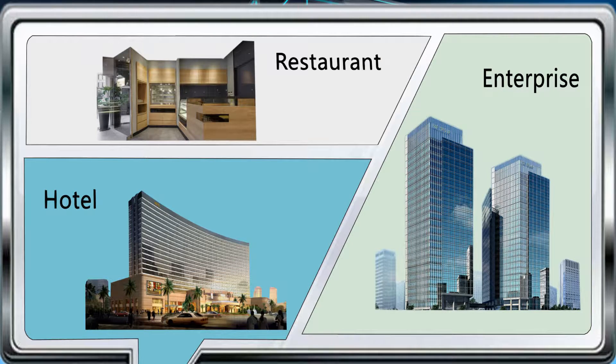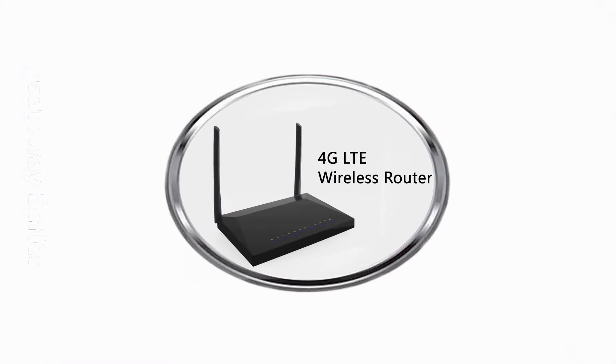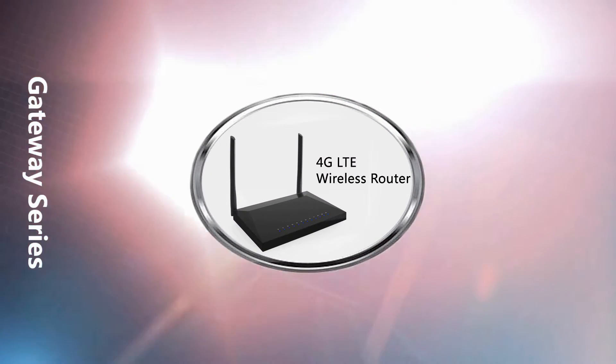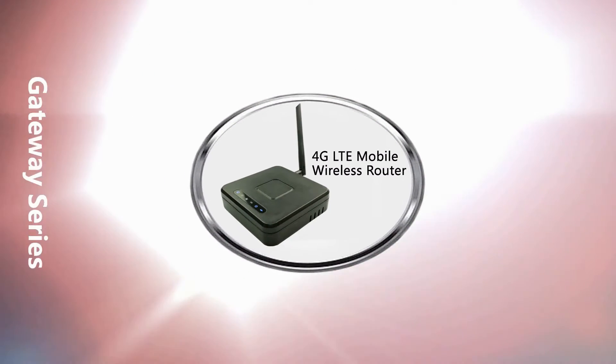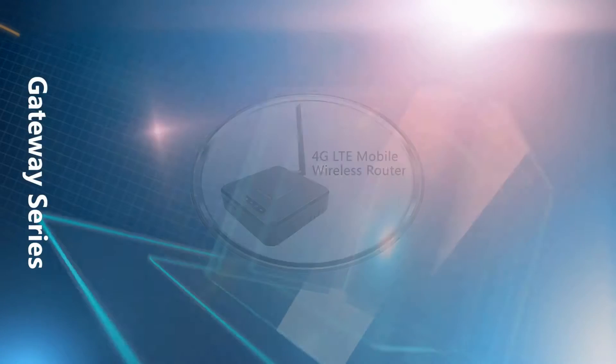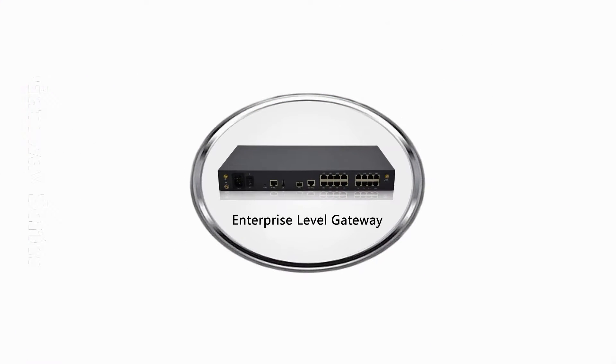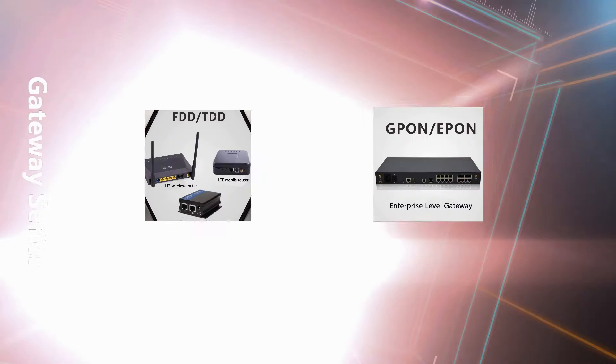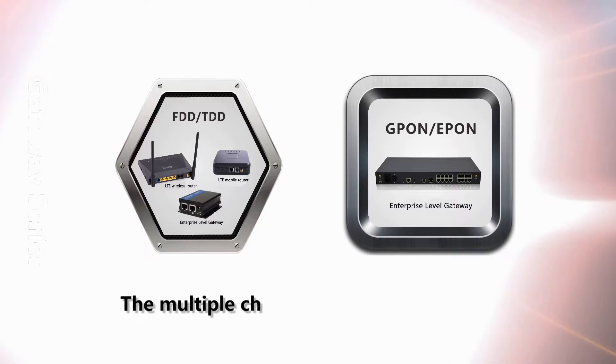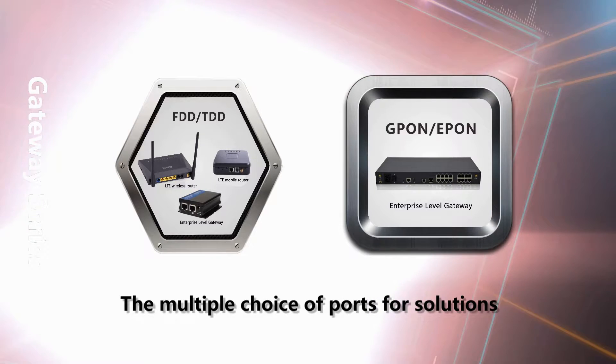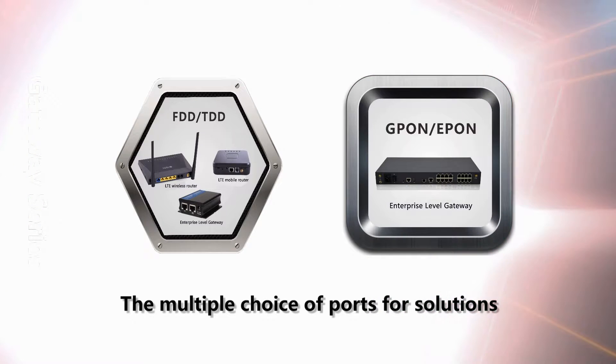4G LTE routers, 4G LTE industrial-class routers, 4G wireless routers, enterprise-class routers, FDD, TDD, GPON, EPON, and all kinds of interfaces.